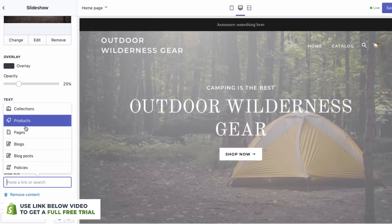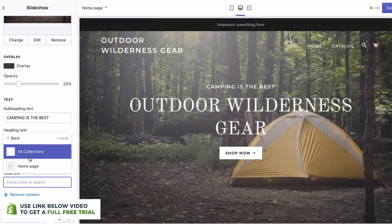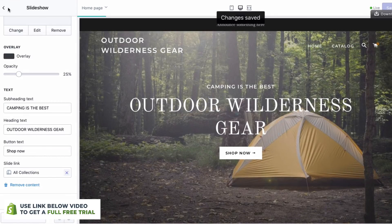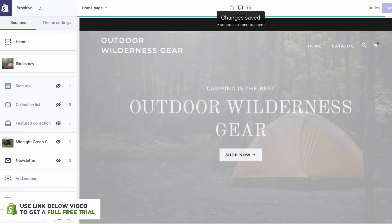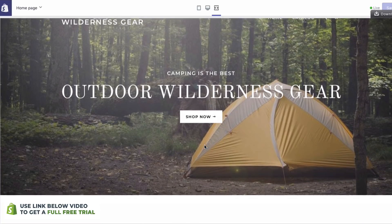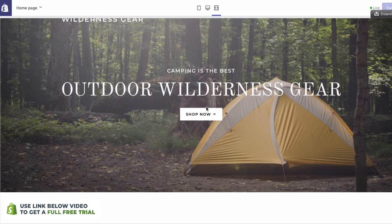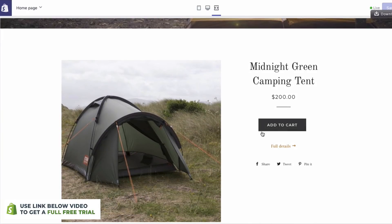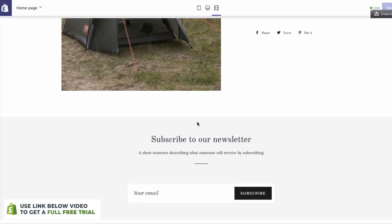We'll add a slide link and go to Collections — All Collections. So if we click Save now and jump back, you can actually see that our website is really starting to come together. We have our logo up here which is auto-generated, we have our menu, we have our main hero image with our text and a Shop Now link. We have our tent which we can add to cart, and then we have our newsletter.